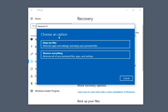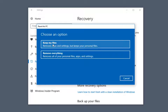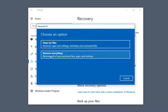You will get a dialog window that says 'Choose an option'. You can either keep your files — which will remove apps and settings but keeps your personal files — or remove everything, which will remove all your personal files, apps, and settings. Even if you select the first option, I would still highly recommend creating a backup onto an external USB flash drive, CD, DVD, etc. For the purpose of this video, we're going to select Remove Everything.